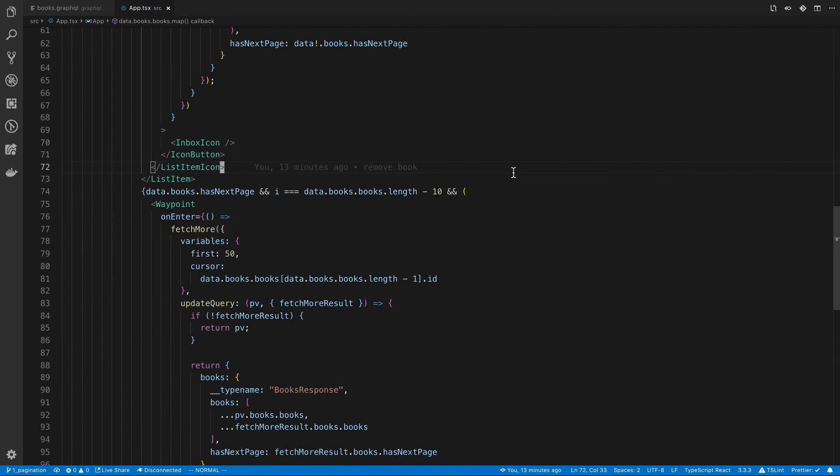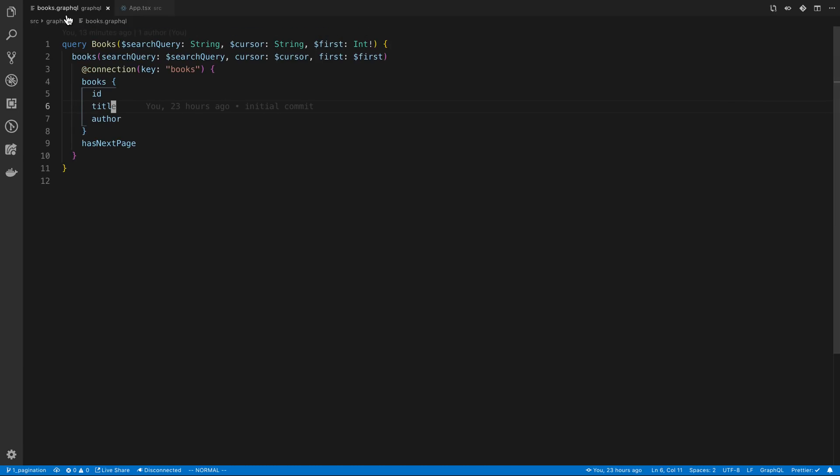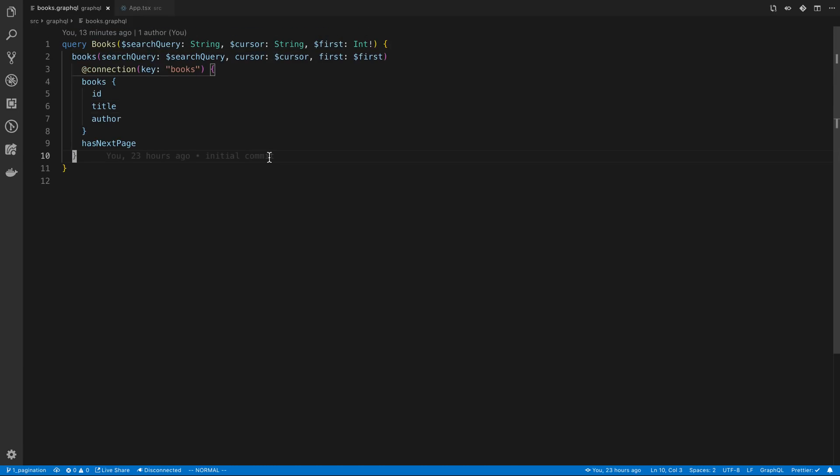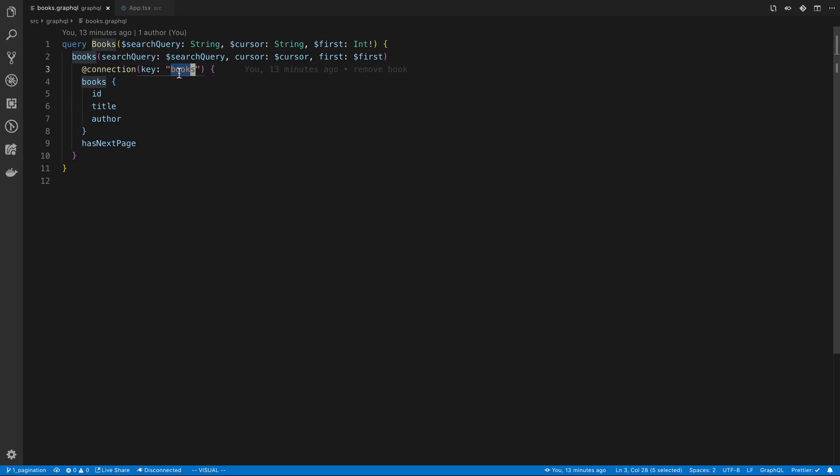Let's jump into the details now of how I was able to delete items from this list from the cache. To start off with our query. In my query here I added a directive called @connection. This is something that I believe Apollo adds or maybe it's a default GraphQL directive. We specify a key. This is just the name of the key that you want it in the Apollo cache. I just called it books since this is a books query. That is pretty much it.